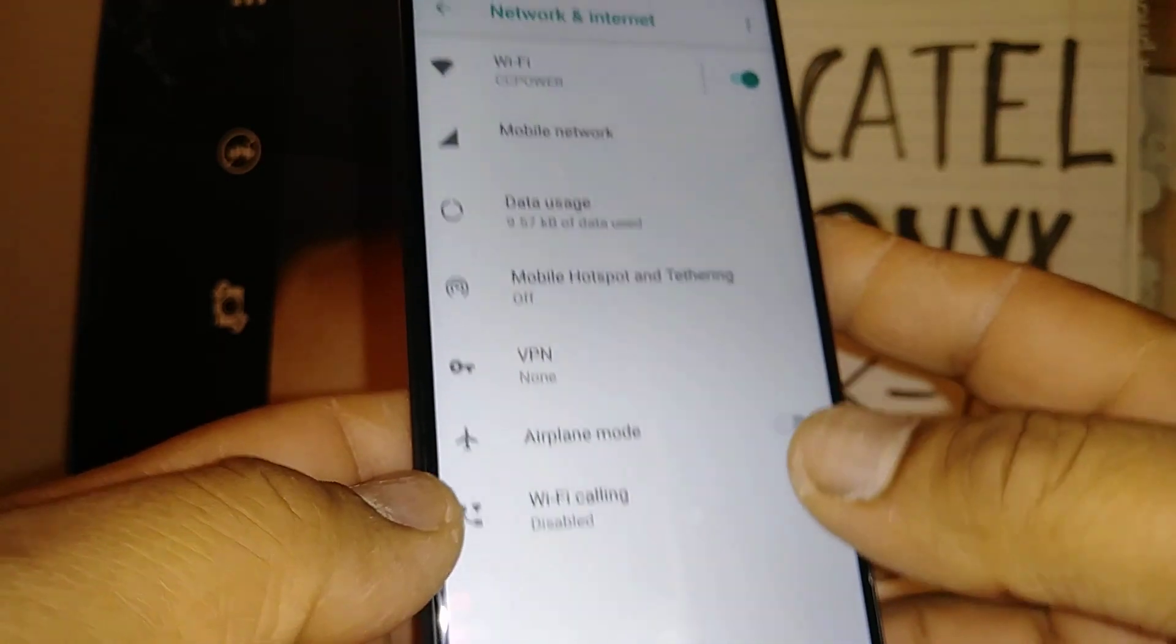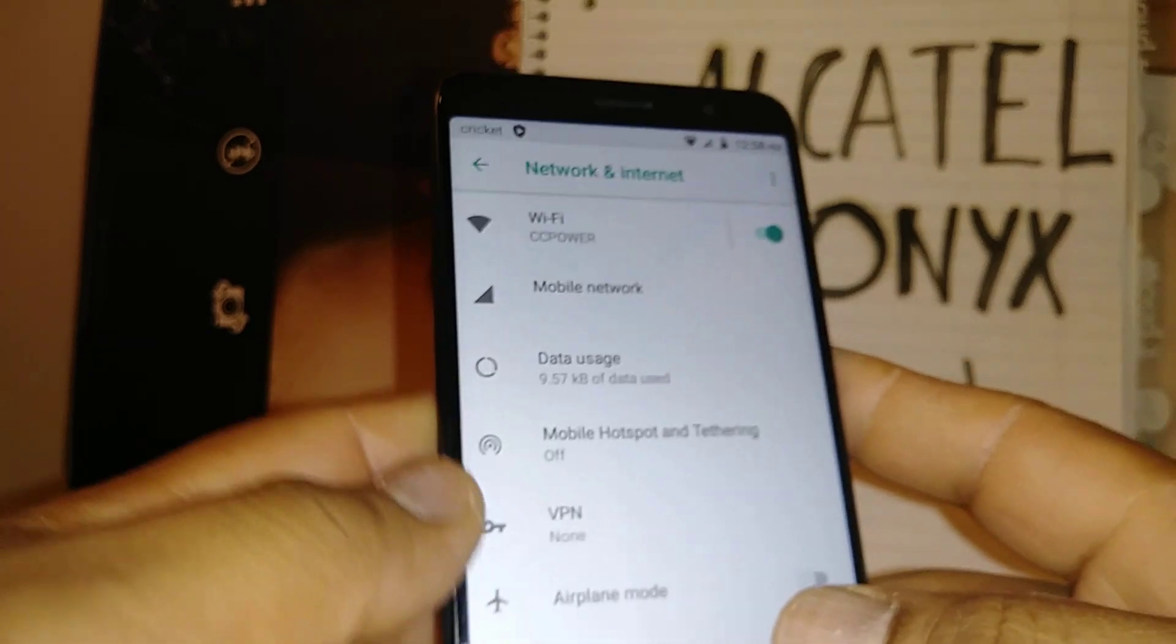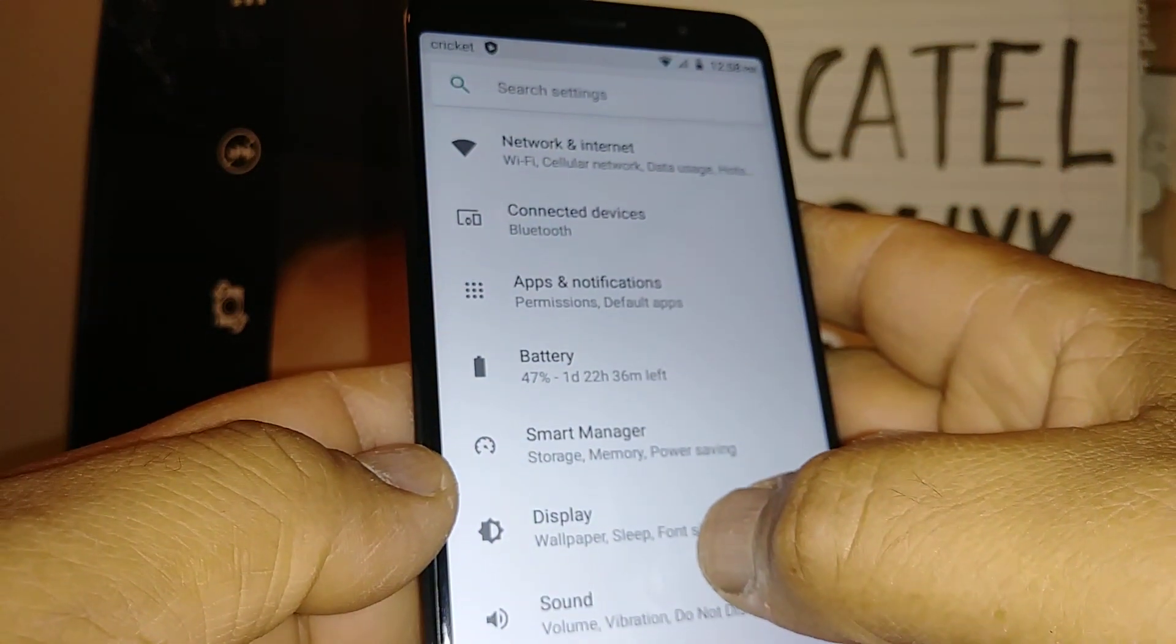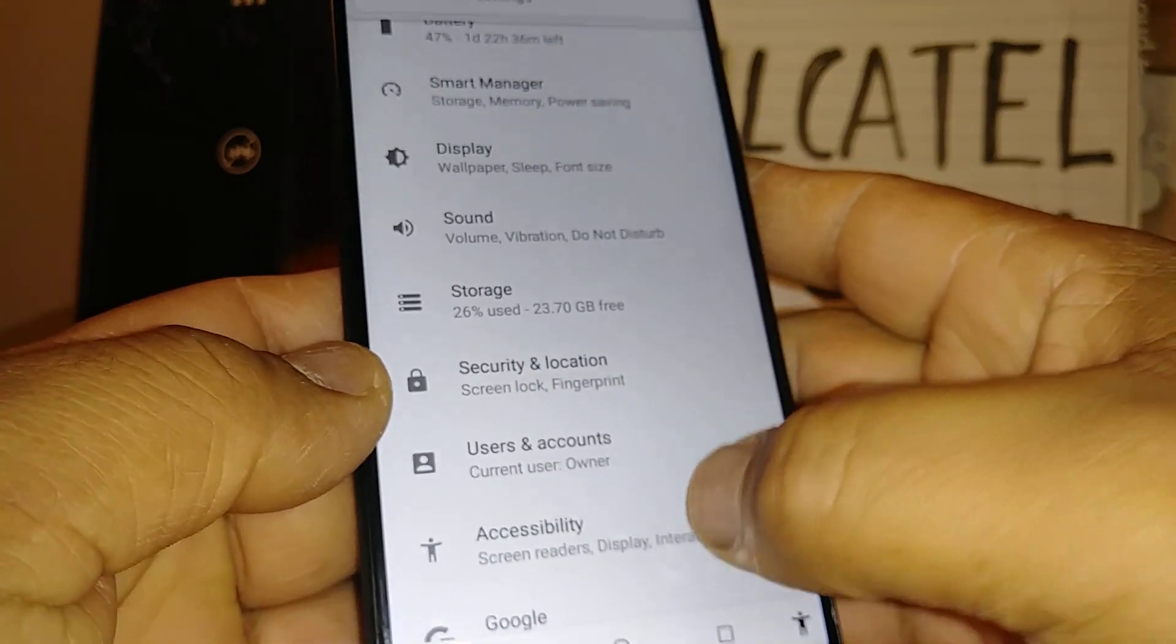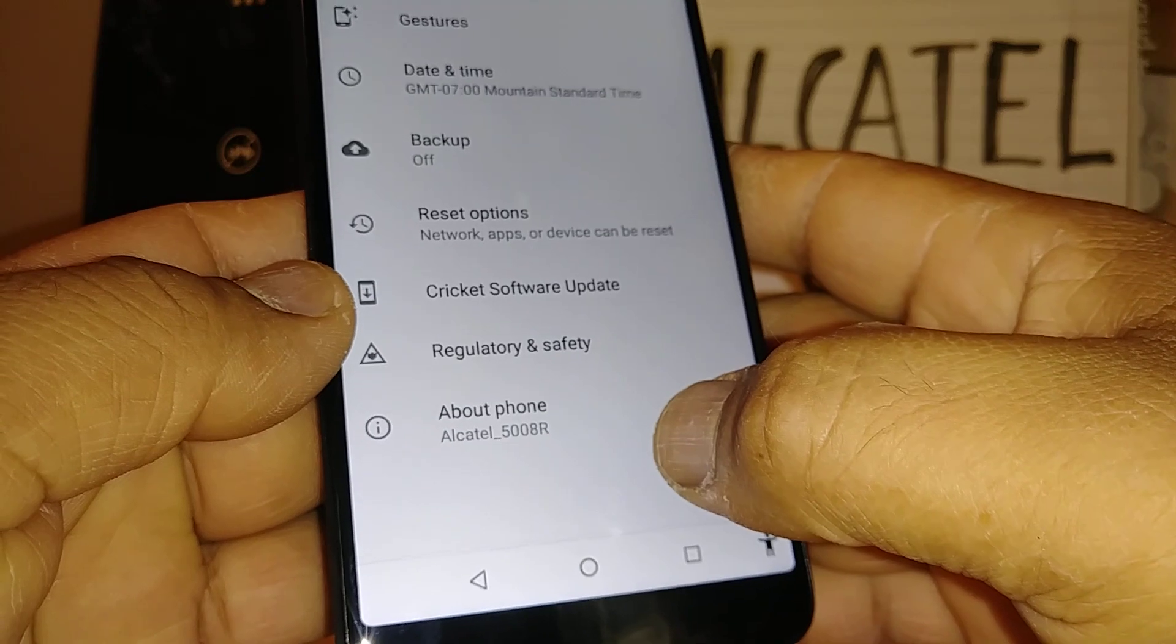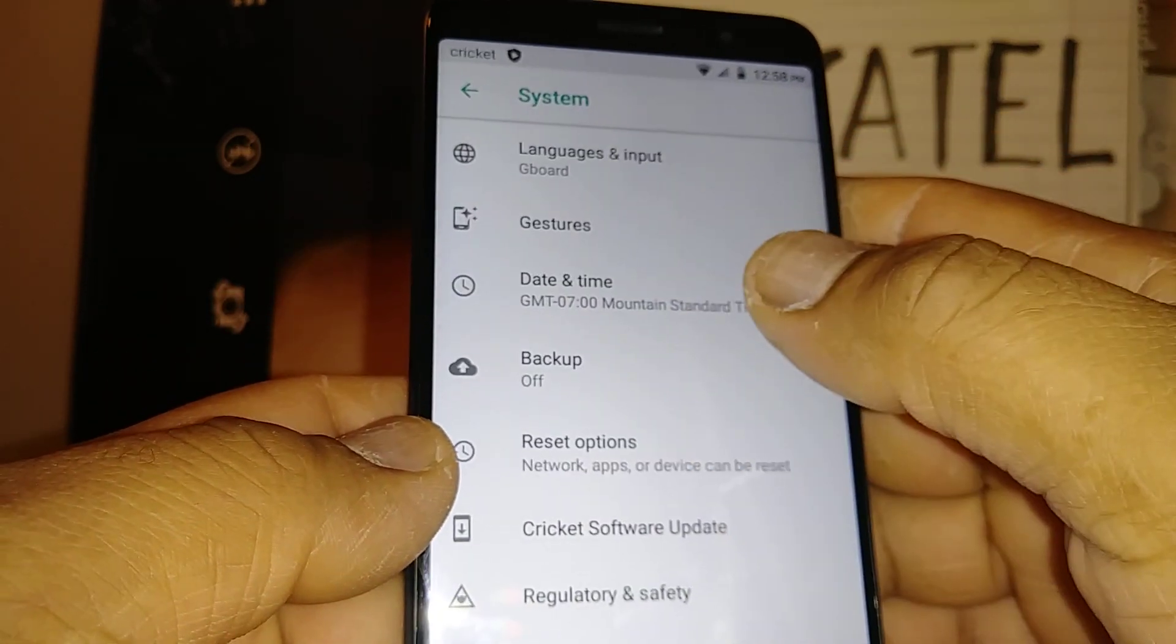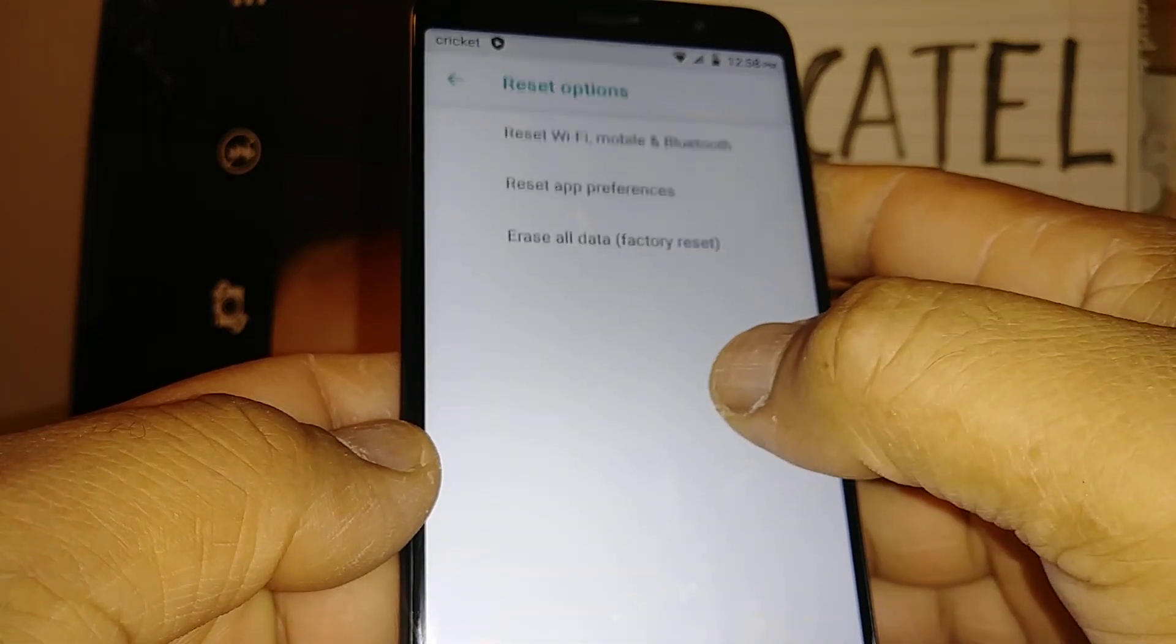I went to this option. Now let's go back and I'm going to check another thing here. Let's go to System at the bottom of the Settings section, and then let's go to Reset Options.